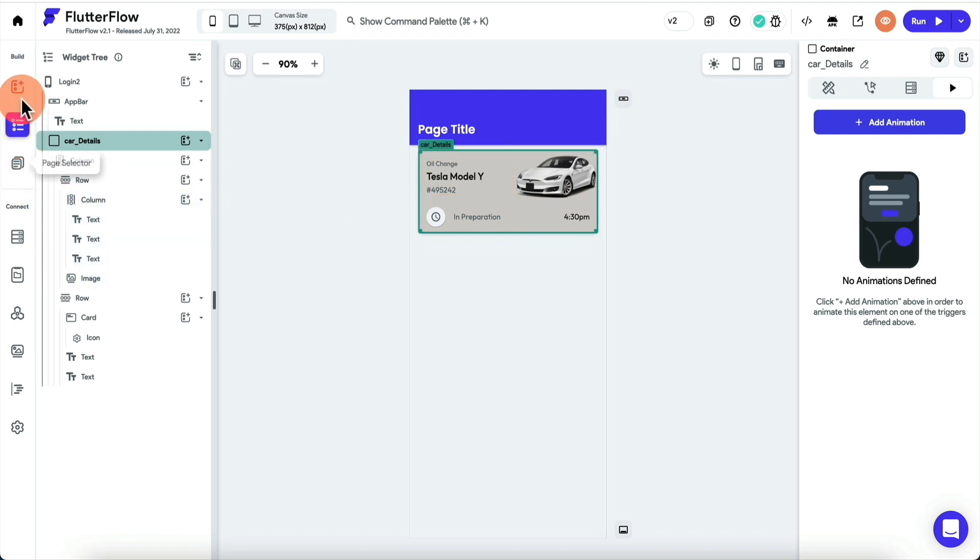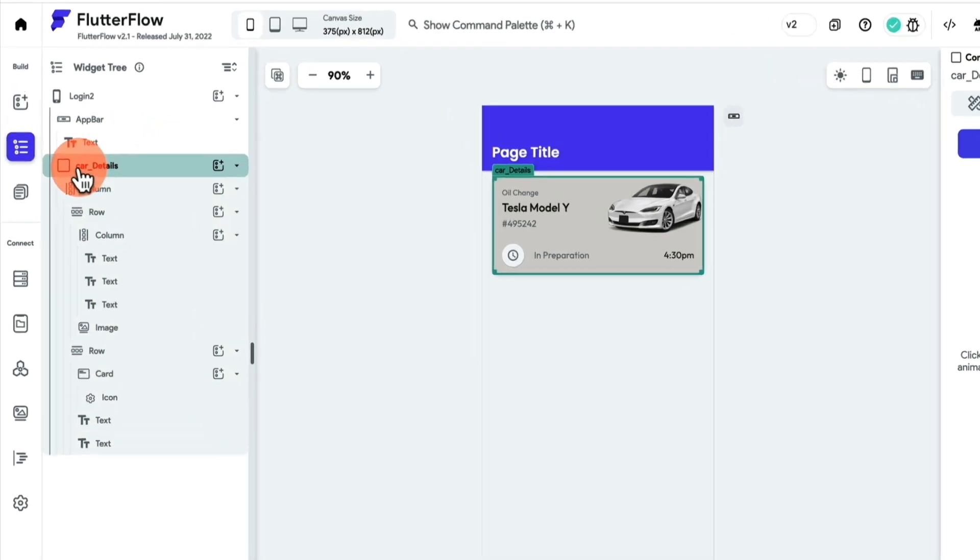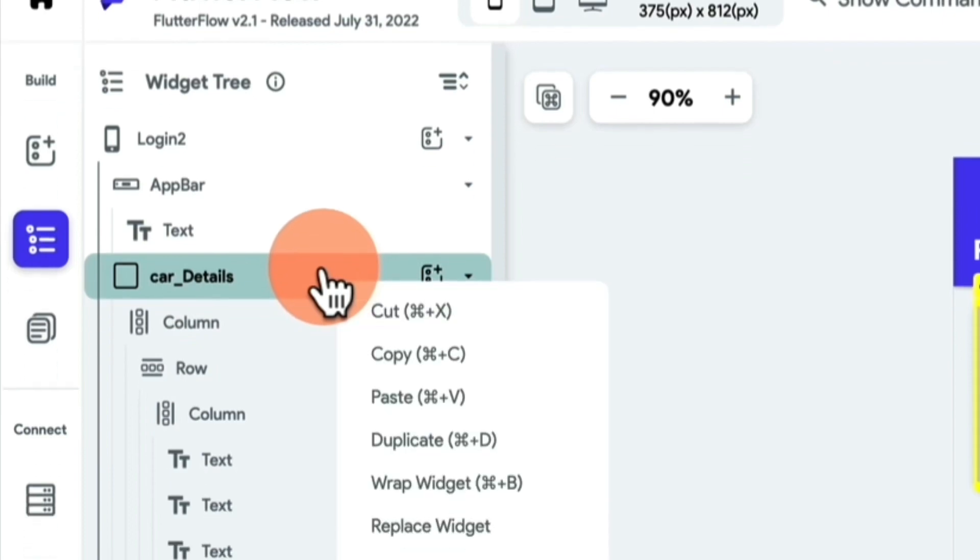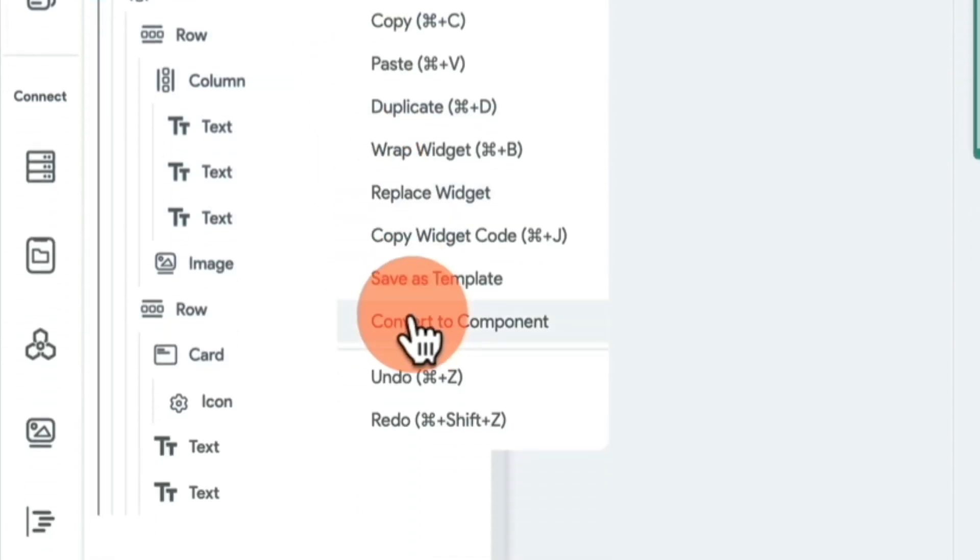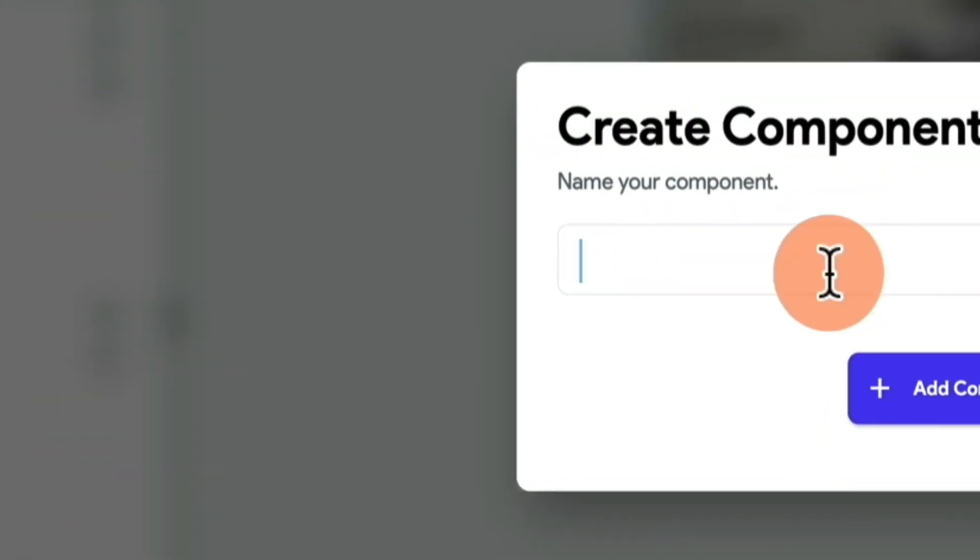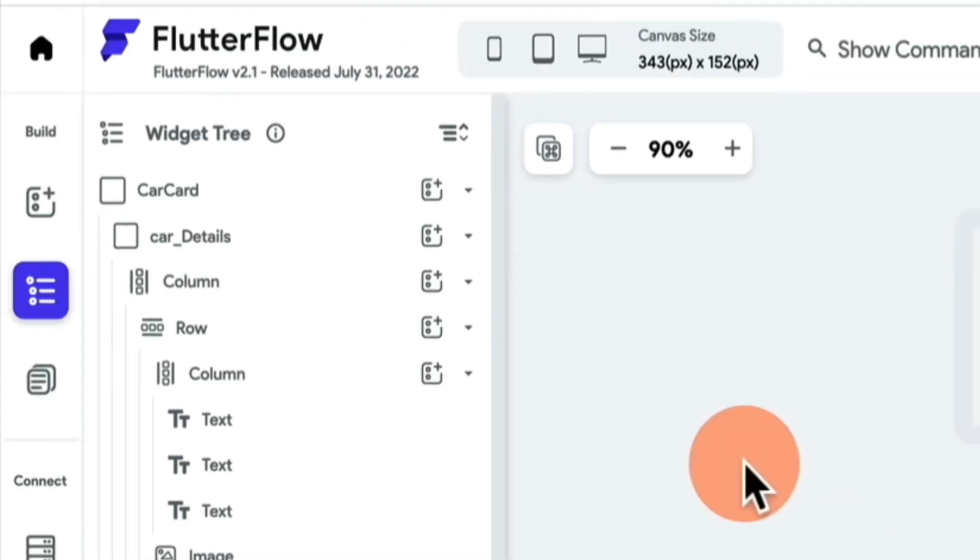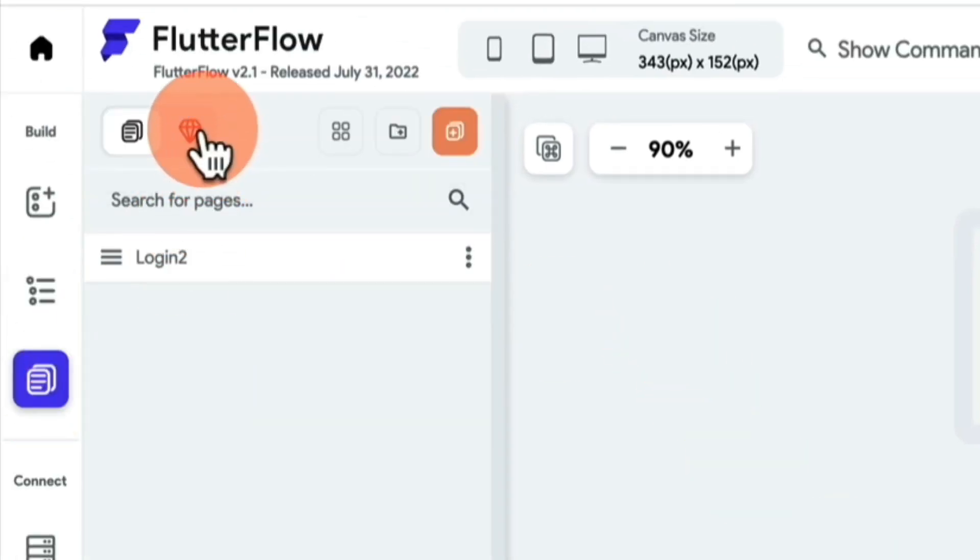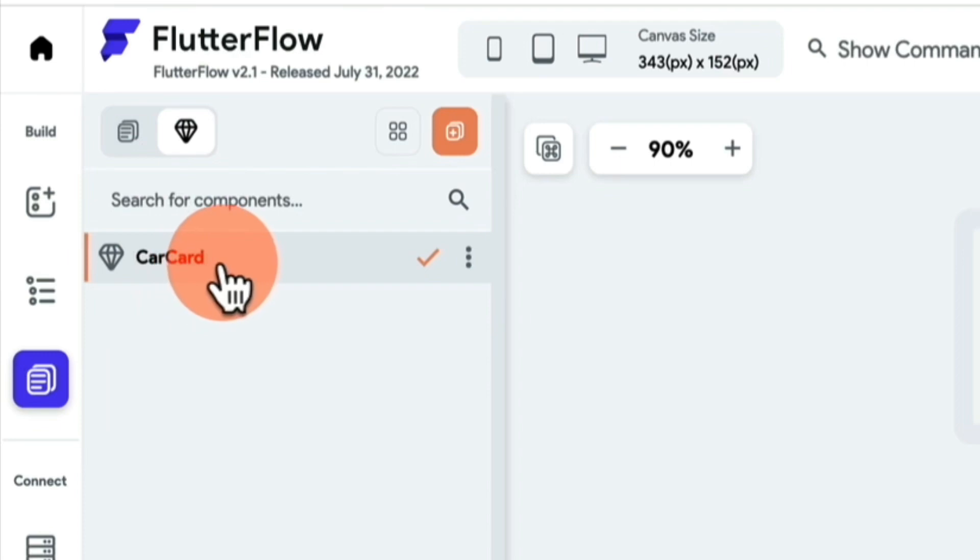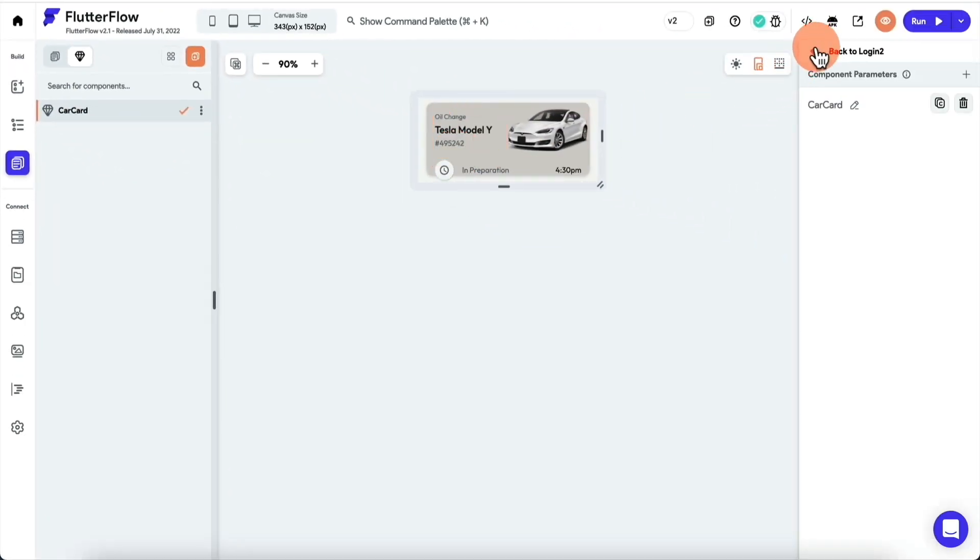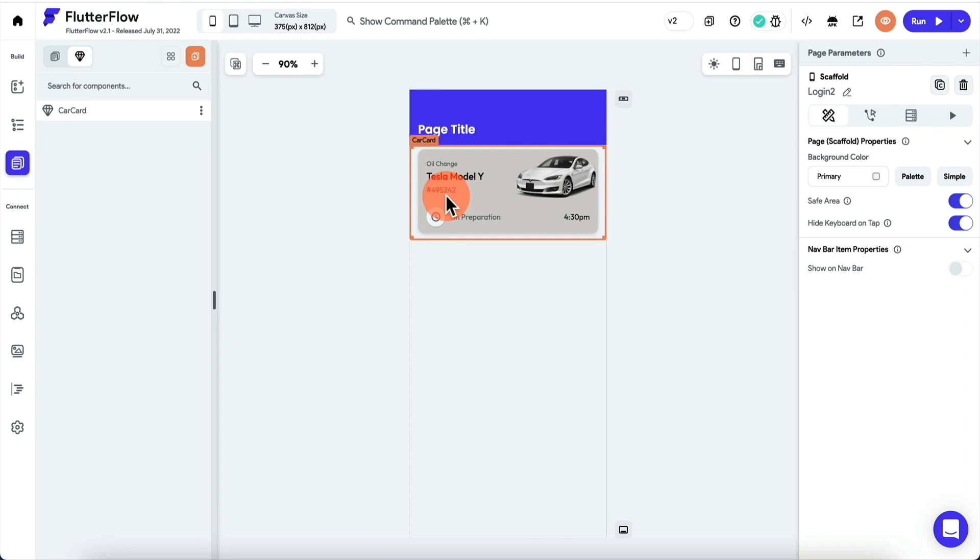Once you've done that, the next thing you wanna do is you wanna go to the widget tree here, select the top of the widget, basically the container, right-click on it, and say convert to component. We're gonna call this car cart, add component, and now if you come in here, you're gonna see this car cart as a component. It's a component now that you can use inside the app. But we have a different plan for this component.